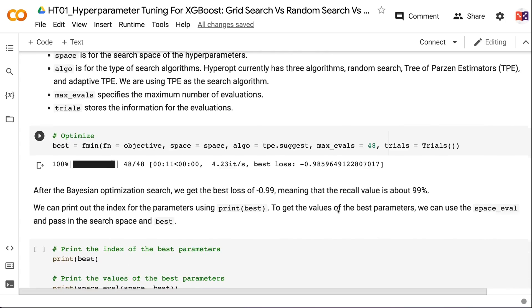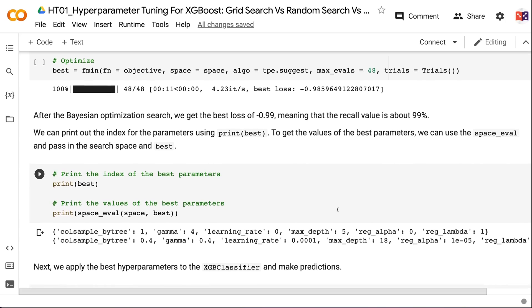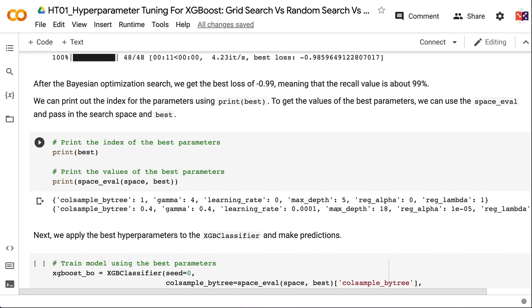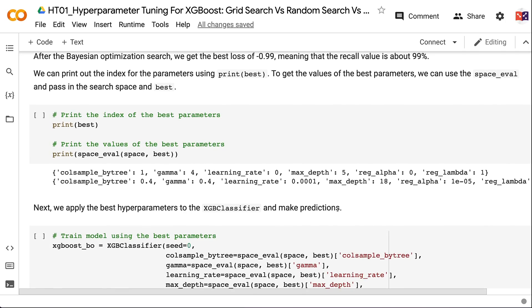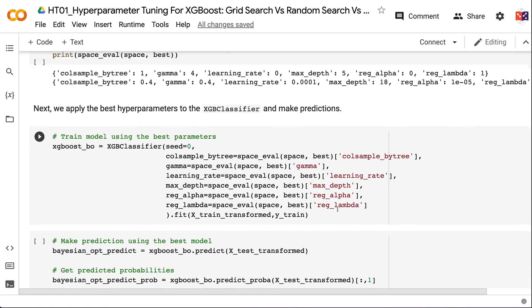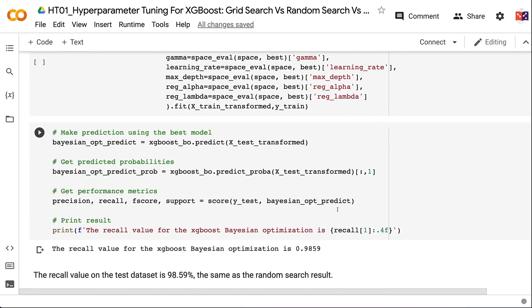After Bayesian optimization search, we get the best loss of -0.99, meaning a recall of about 99%. We print the index for best parameters using print(best), and retrieve parameter values using space_eval with the search space and best. We then apply the best hyperparameters to XGBClassifier and make predictions. The recall on the test dataset is 98.59%, the same as the random search result.